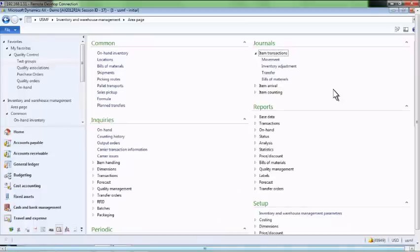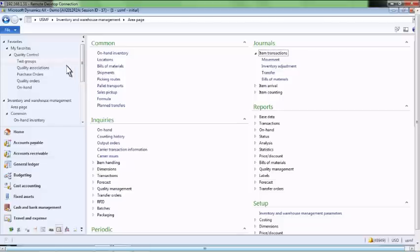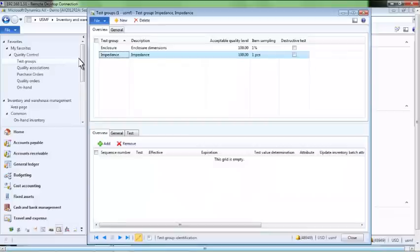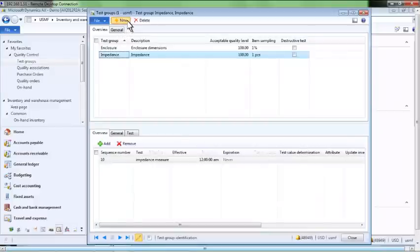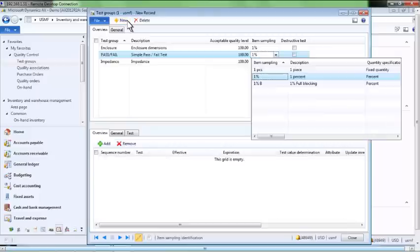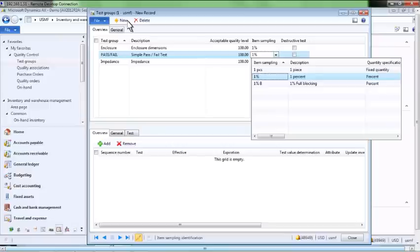First, we will define a new quality test. We are going to create a simple pass-fail test. We will require sampling of 1% of the quantity of the inventory received, and we have the option to block the availability of just that 1% being tested or block the availability of the entire quantity of the item until the 1% has been successfully tested.